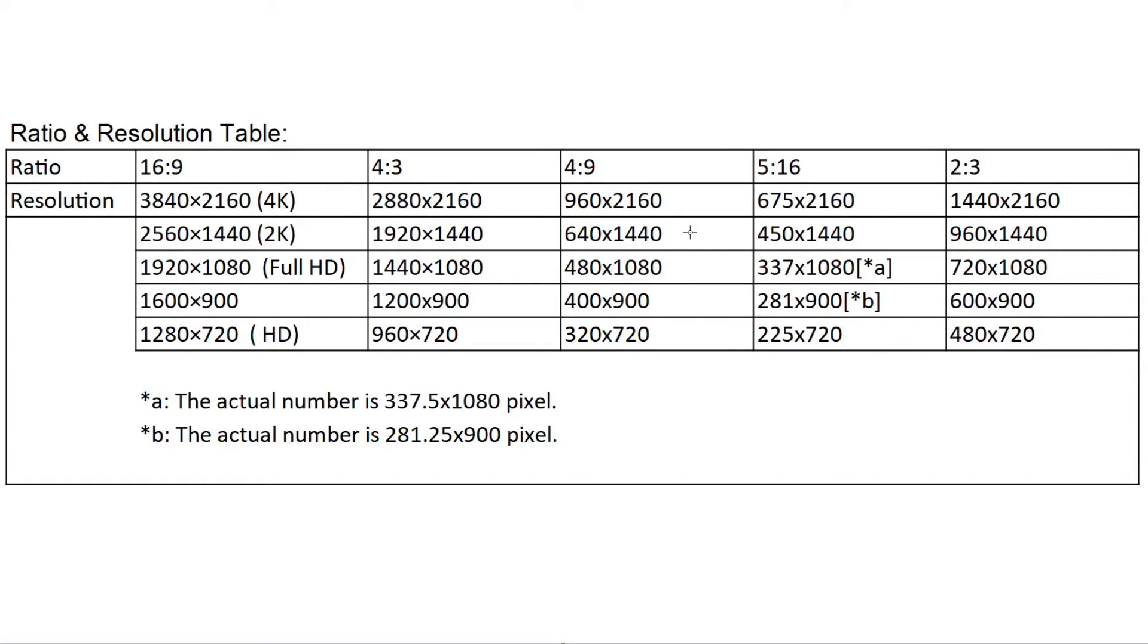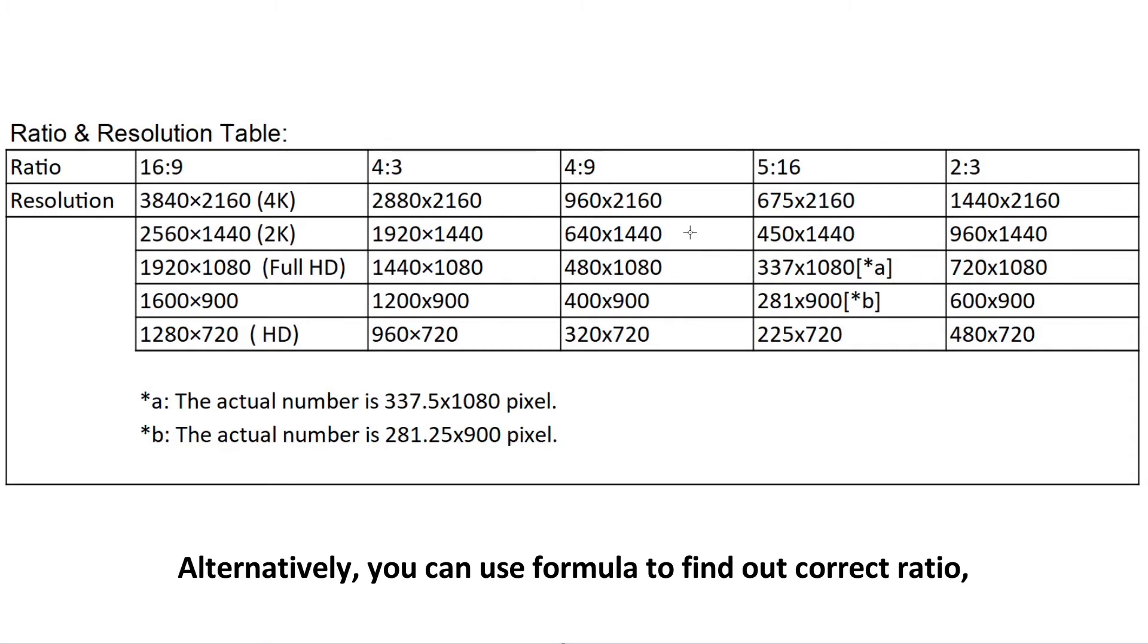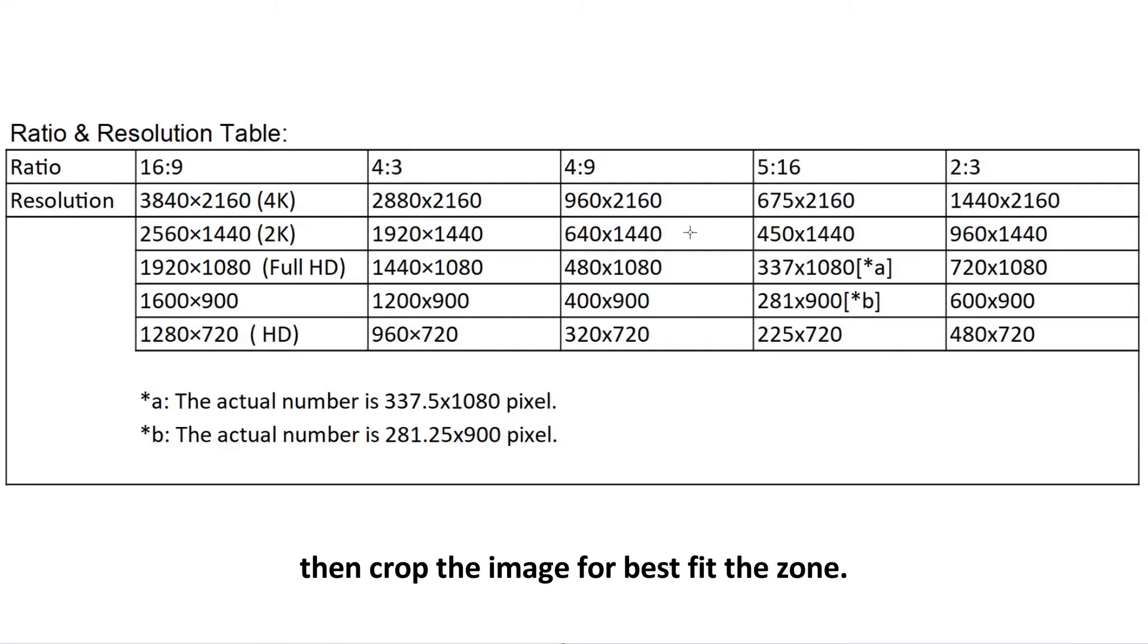Alternatively, you can use a formula to find out the correct ratio, then crop the image for best fit to the zone.